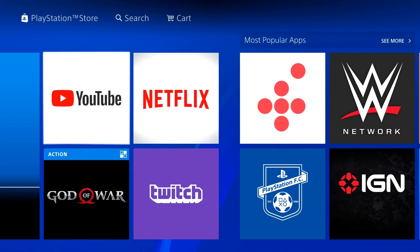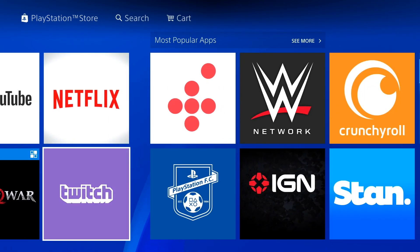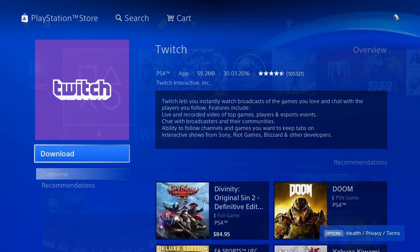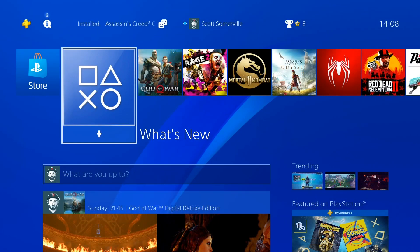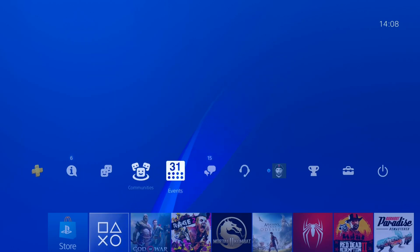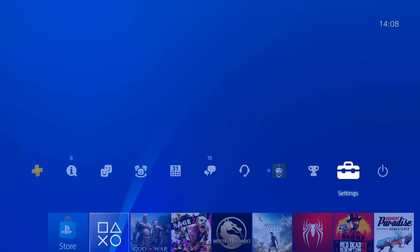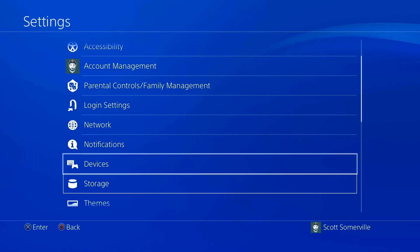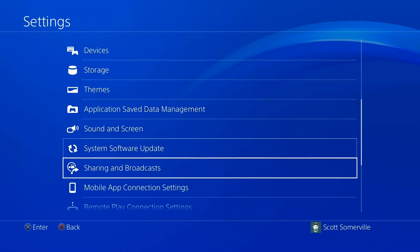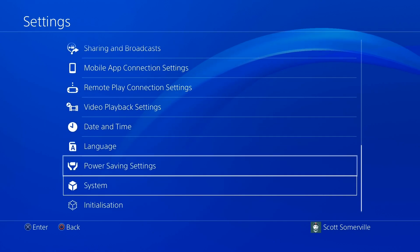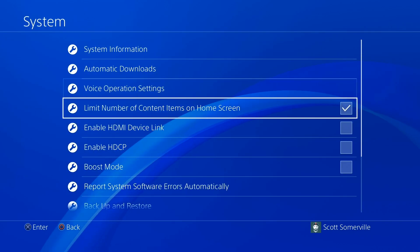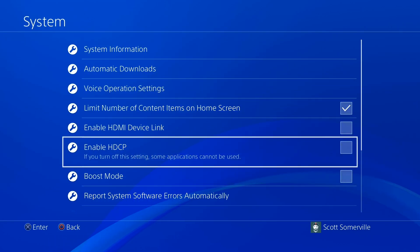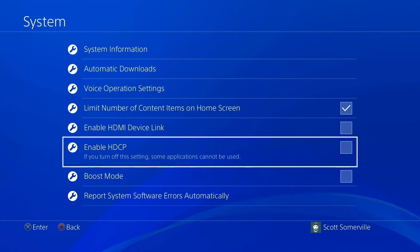If you'd like to watch other people's streams on Twitch, you will need the Twitch app. Now before we get started, we're going to check a few settings. Head to your PS4 settings, scroll down to System, and make sure that Enable HDCP is unchecked.